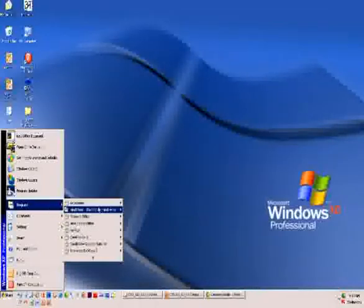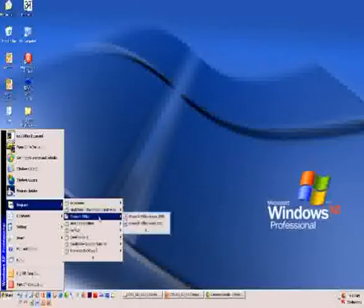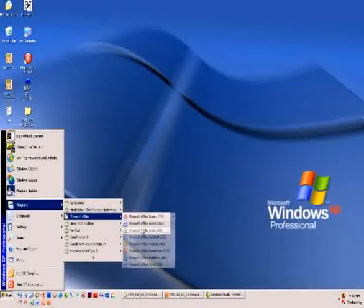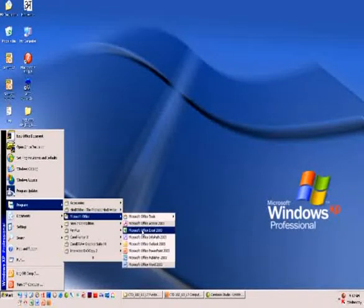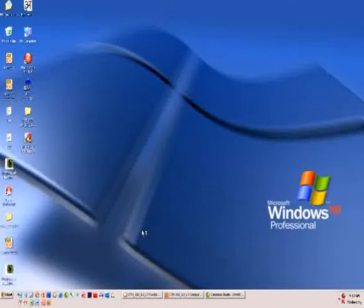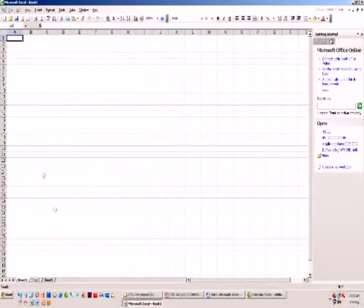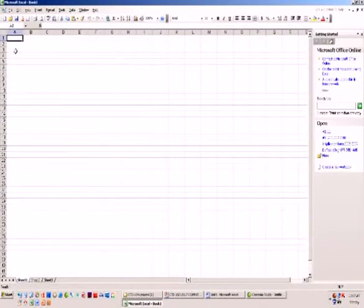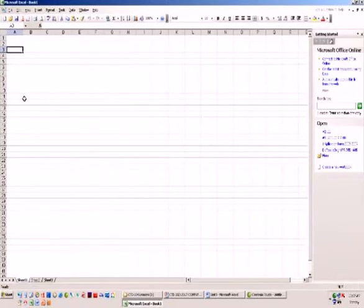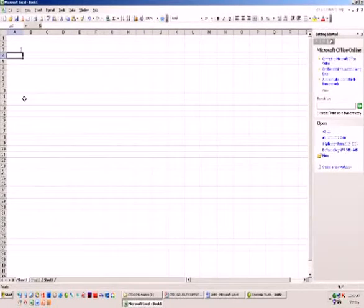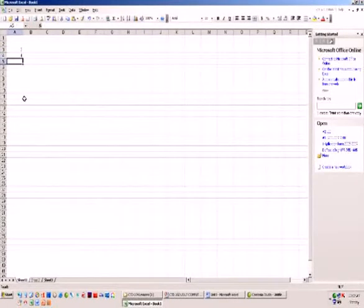MS Excel is a spreadsheet program that allows us to perform calculations, analyze information, and illustrate the same by charts or graphs. We can maintain our accounts here.